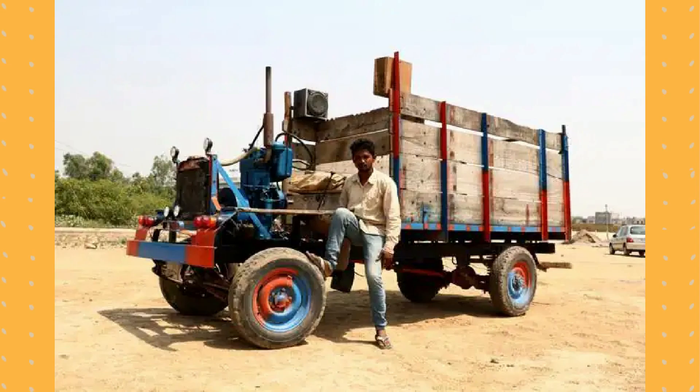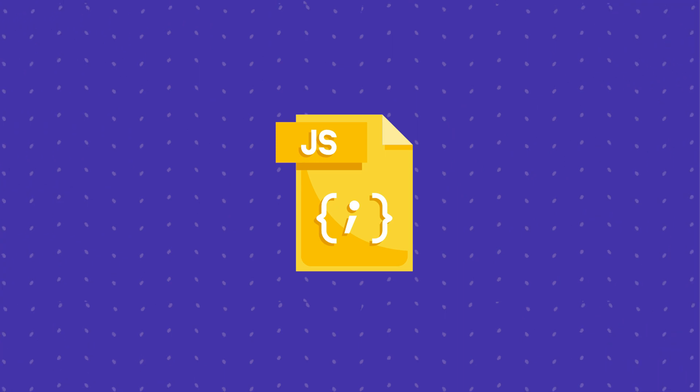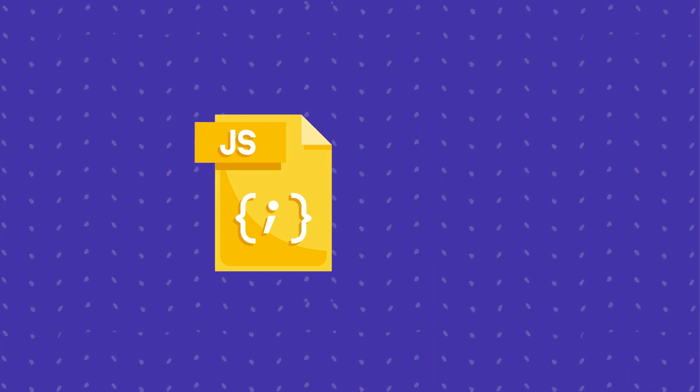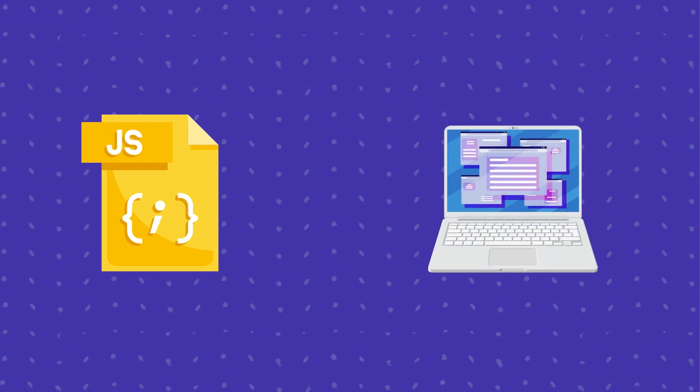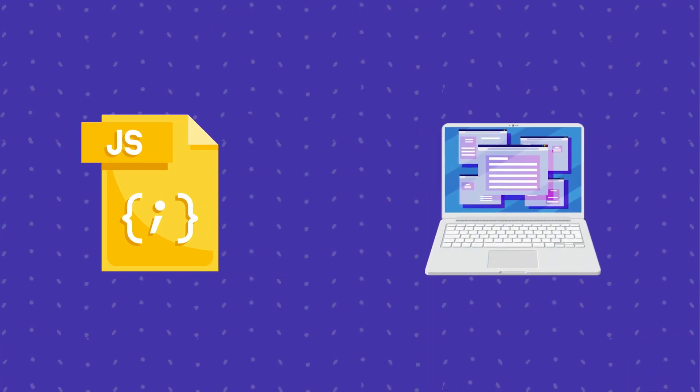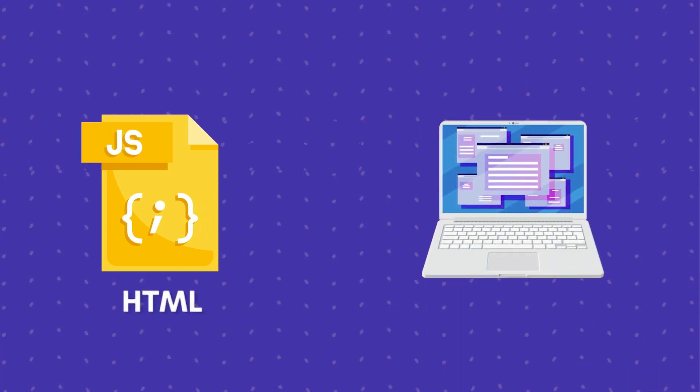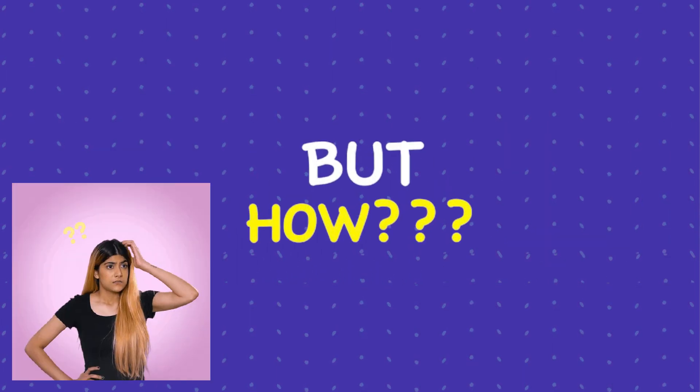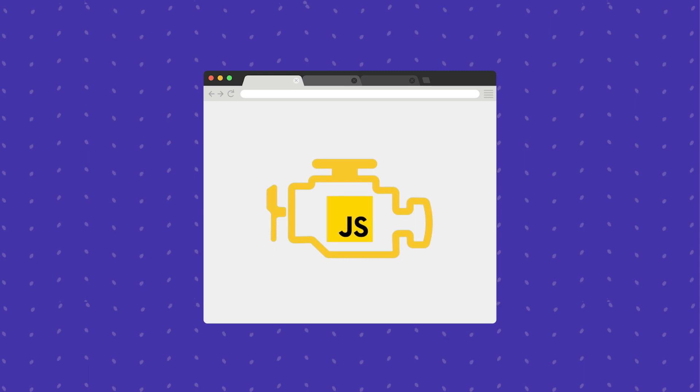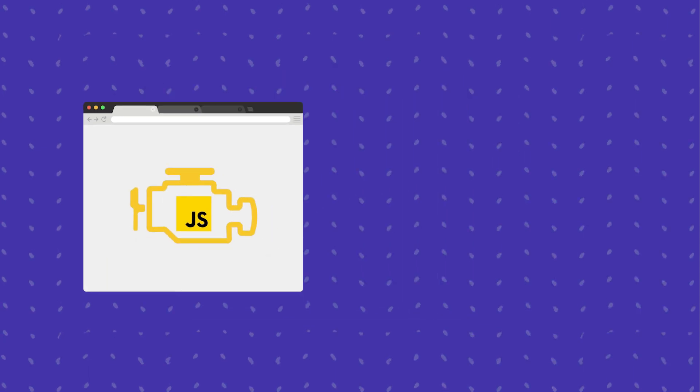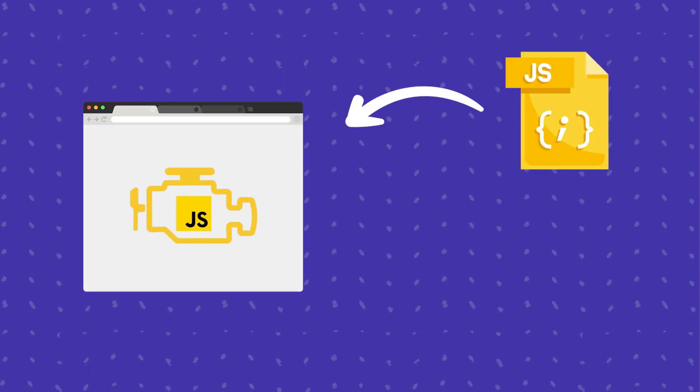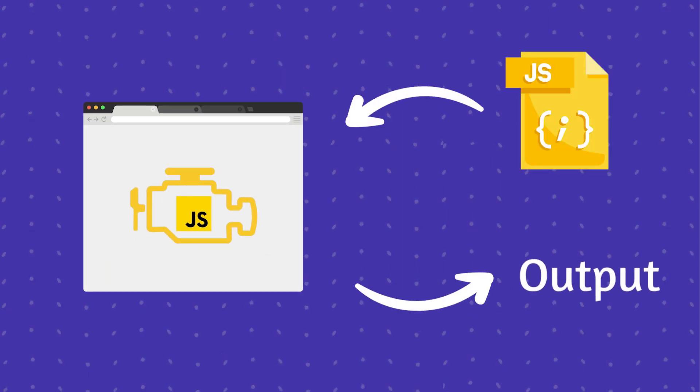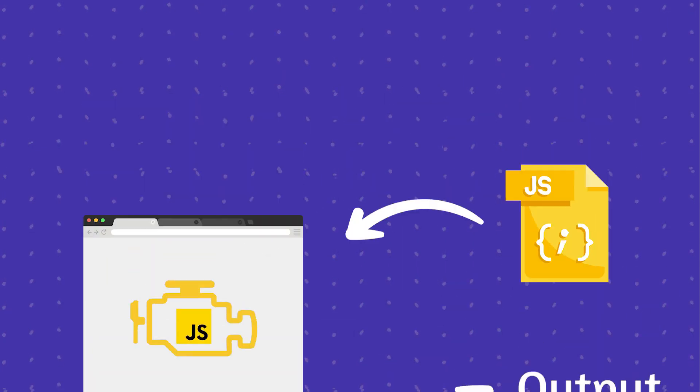Now, we all know that JavaScript code can be executed in the browser when we use JavaScript with HTML. Browsers are capable of running the JavaScript code, but how? They have a JavaScript runtime engine in them that helps them understand and execute JavaScript code.